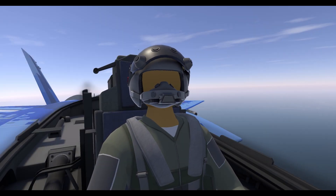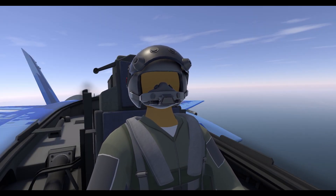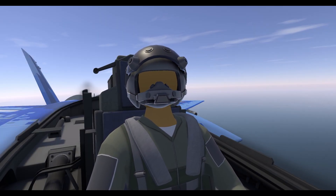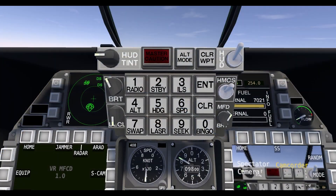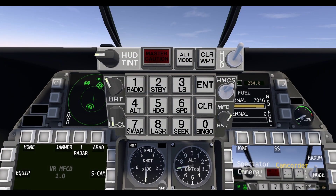Hello everyone, welcome back to another VTOL VR tutorial. Today we're going to talk about the new UFC, the new Upfront Controls. This is the UFC — it's got a whole series of buttons that do a bunch of different things.